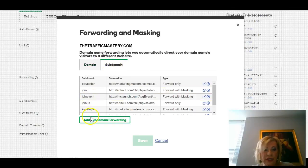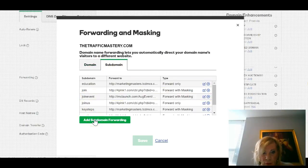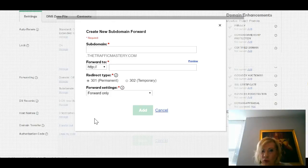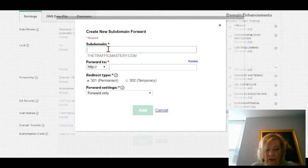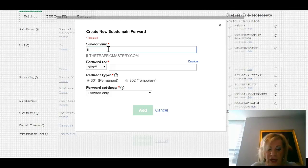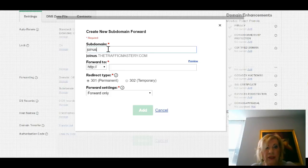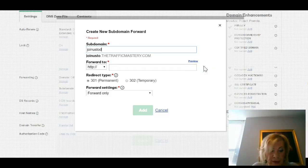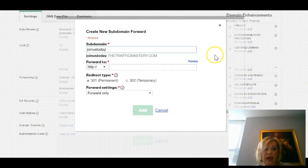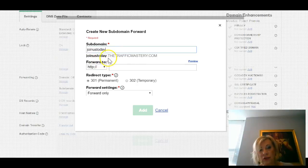Clicking Manage will bring us Forwarding and Masking. Here we have to say Add Subdomain Forwarding. You click that and give a name to your subdomain. I will say joinustoday, and that's the way it's going to be.